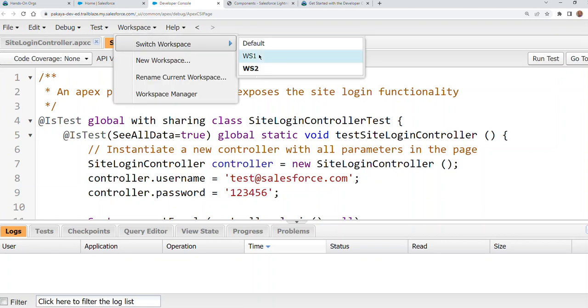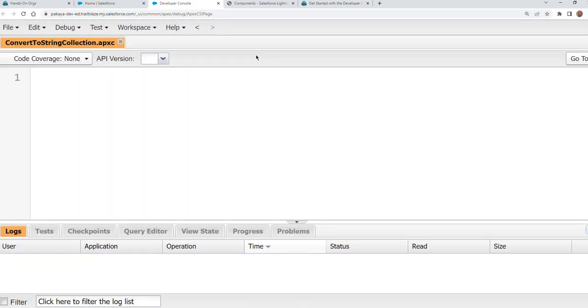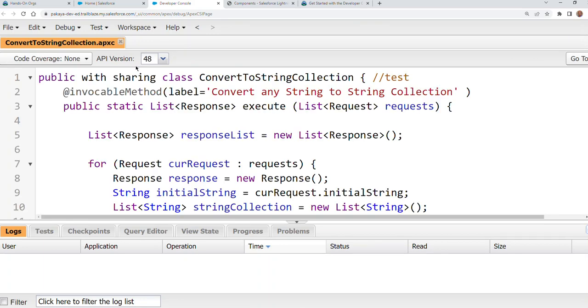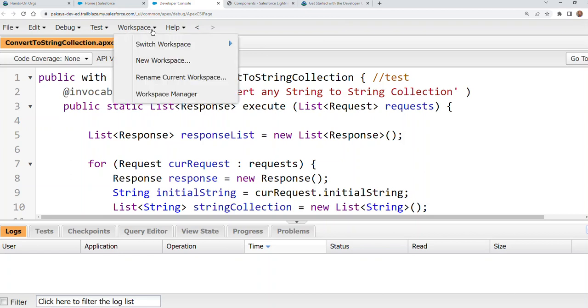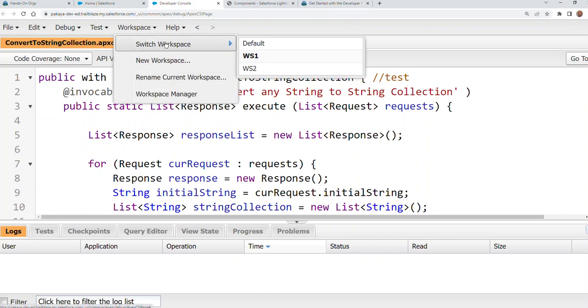You can switch between workspaces here. Otherwise, you get a lot of tabs here, and then it's hard to move back and forth. But not many people use this or know this feature. This is the workspace feature of the developer console.